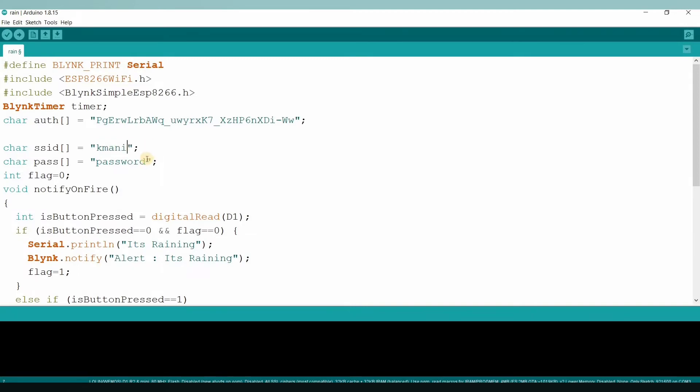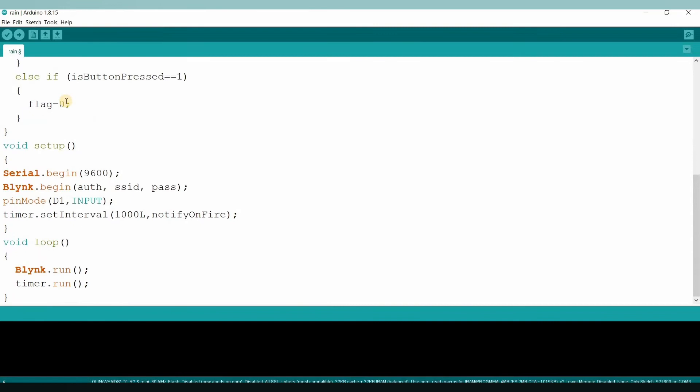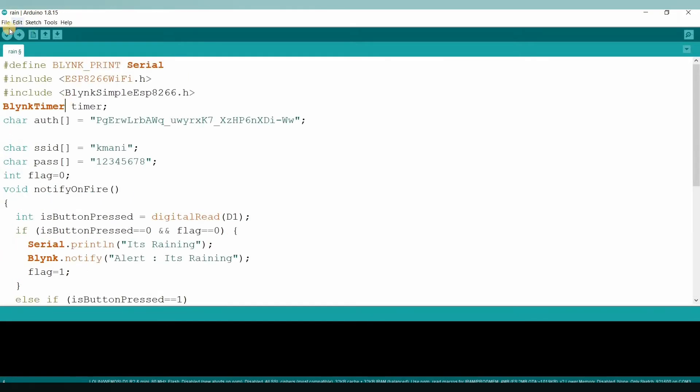And password is 1 2 3 4 5 6 7 8. Okay, that's it, nothing else has to be changed. And let's verify it.